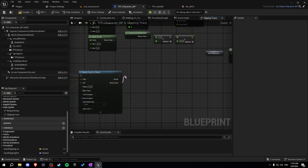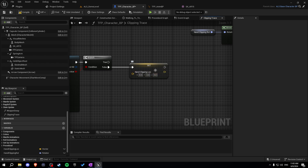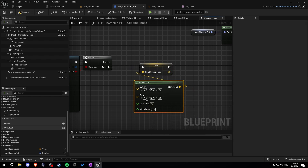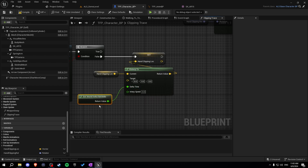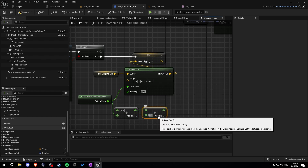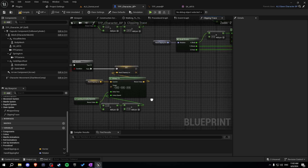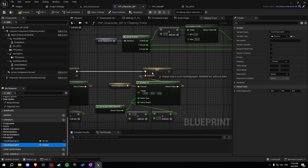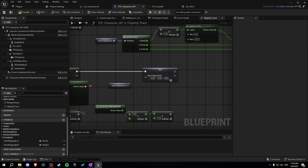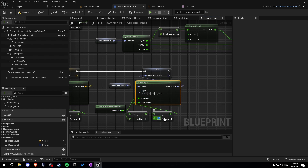Add a branch after that, and only for false: set the hand clipping location again using vinterp to. The target is blank, so zero — we come back to the normal position. Get world delta seconds and divide 1, with zero as the interpolation speed. Then do the same for rotation: copy this, change the variables, and use rinterp instead. Set the delta seconds and interpolation speed to 10.